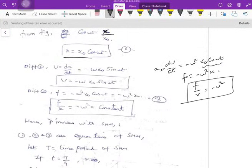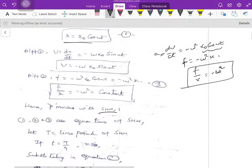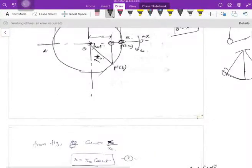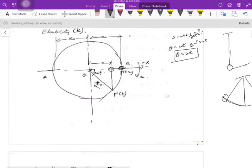Therefore, the ratio of acceleration to displacement is a constant: a/x = −omega². If this ratio is constant for a given motion, then the motion is nothing but simple harmonic motion. This is the definition of simple harmonic motion.